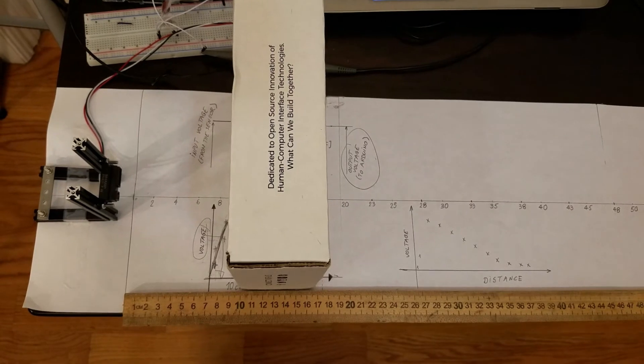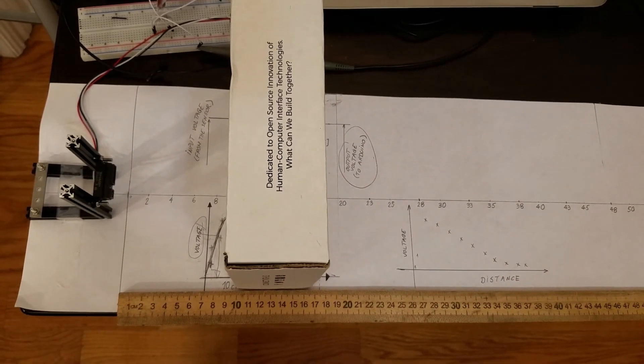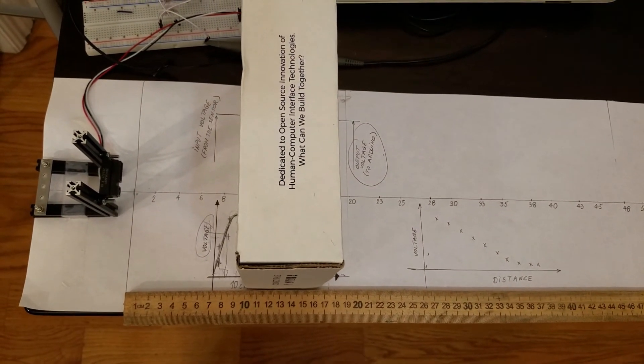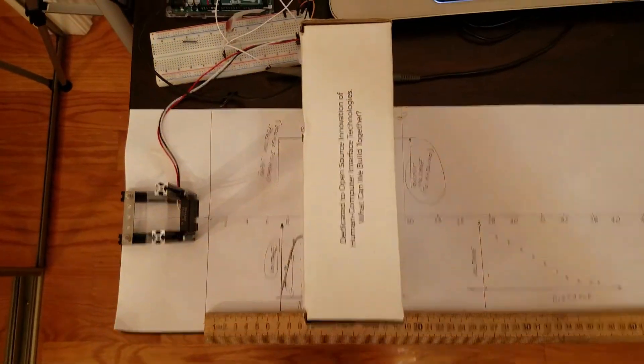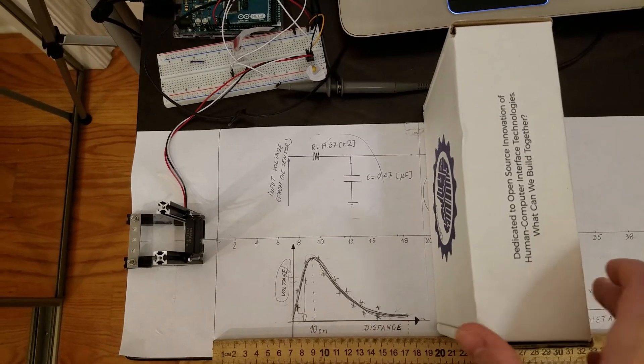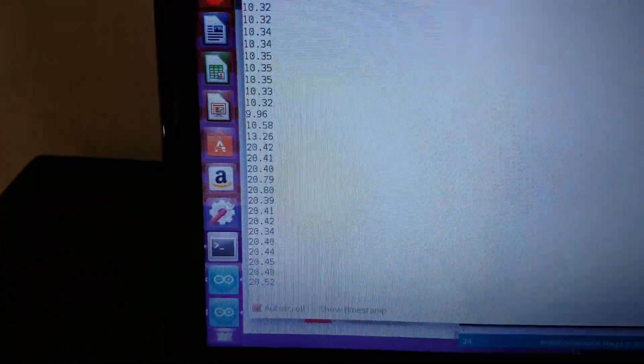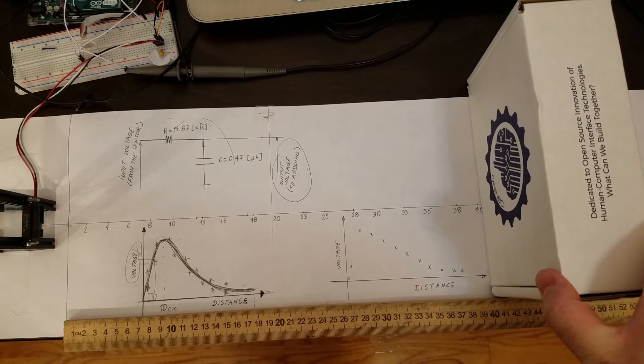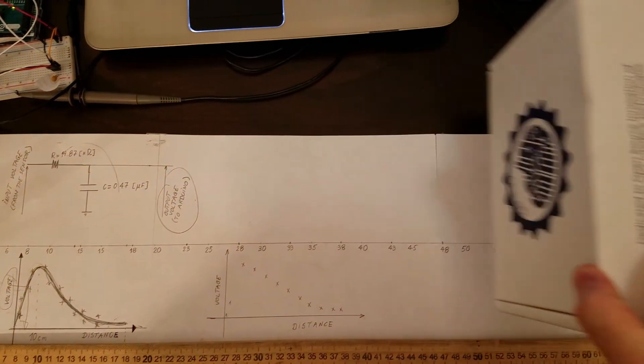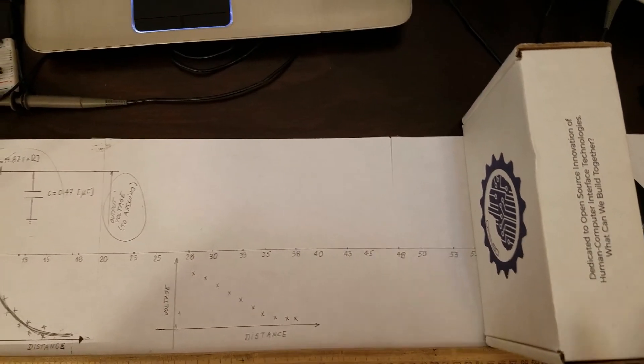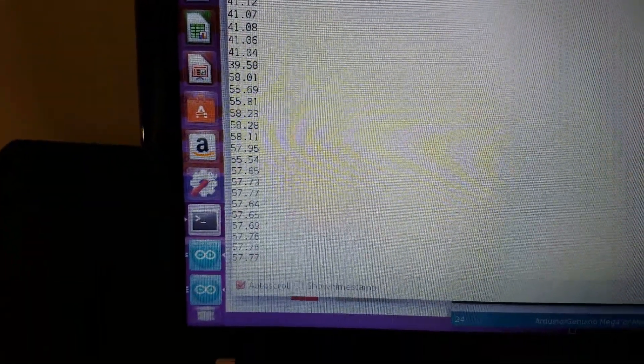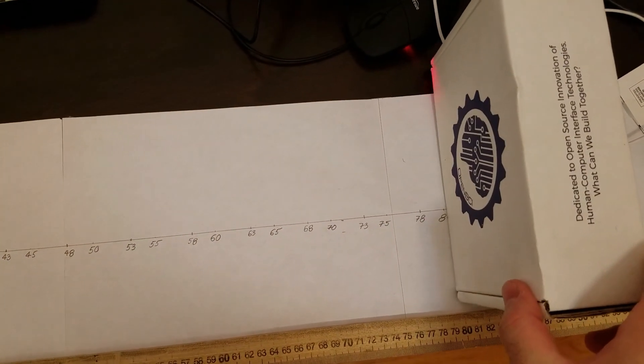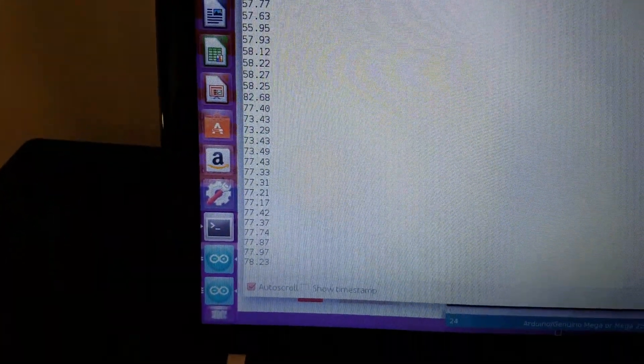After we have performed the calibration procedure, we want to test the measurement accuracy. Currently, the box is at 10 cm from the sensor and the reading shows the following value. Let us move the box a little bit more, let's say at 20 cm. And the reading shows... Now let us move the box at 40 cm. Here is the reading. Let us move the box at 50 cm. Here is the reading, or actually yes, 55 cm. And let us move the box to 80 cm. And the reading shows 77 cm.